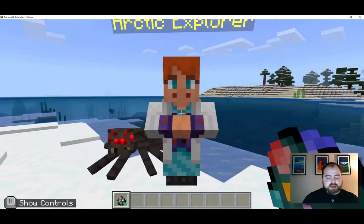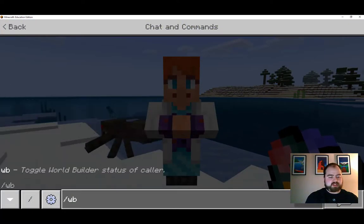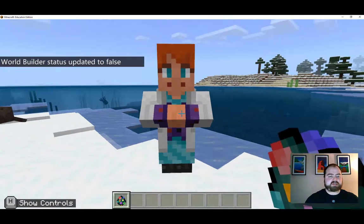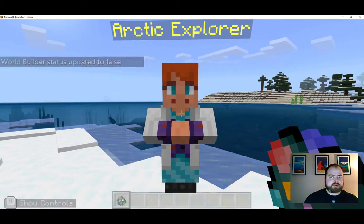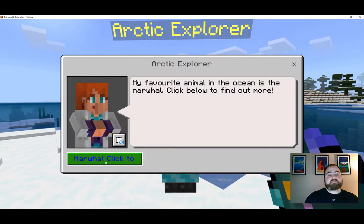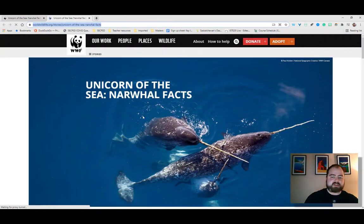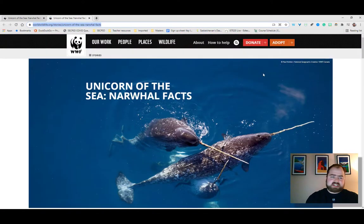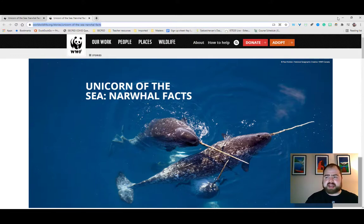Now when your students come into the world, I'll turn off world builder mode so you can see what your visitors will see. They will see your Arctic Explorer, and when they interact with it they'll see your dialogue and also have access to the link that takes them directly to the website you want. This works really well — if you have a Flipgrid video or a YouTube video that goes along with your Minecraft world, you can link that there too.